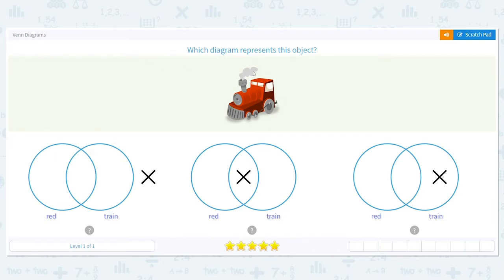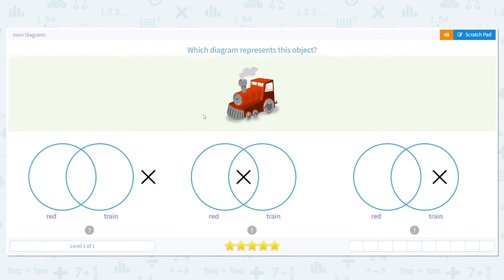So I have a red train here and my answer choices are red and train, and the X tells us where the train belongs. This here is saying that the item is not red and it's not a train, so it's out here. But it is red and it is a train, so that doesn't work. See how this overlaps here and it goes in the middle of the two circles? That's saying that it's both red and a train.